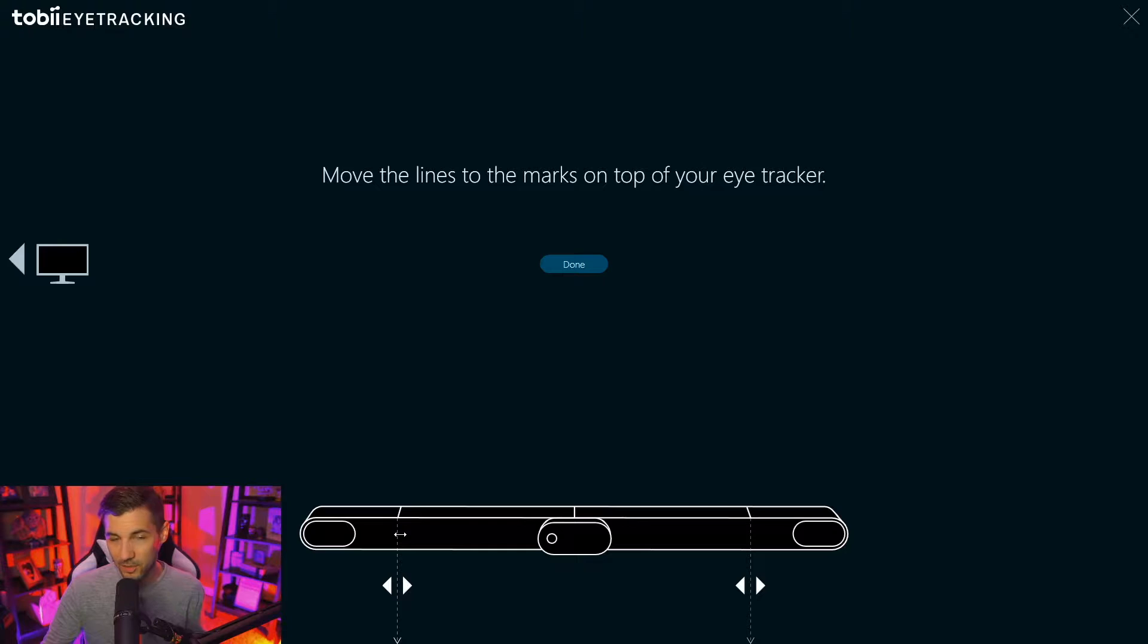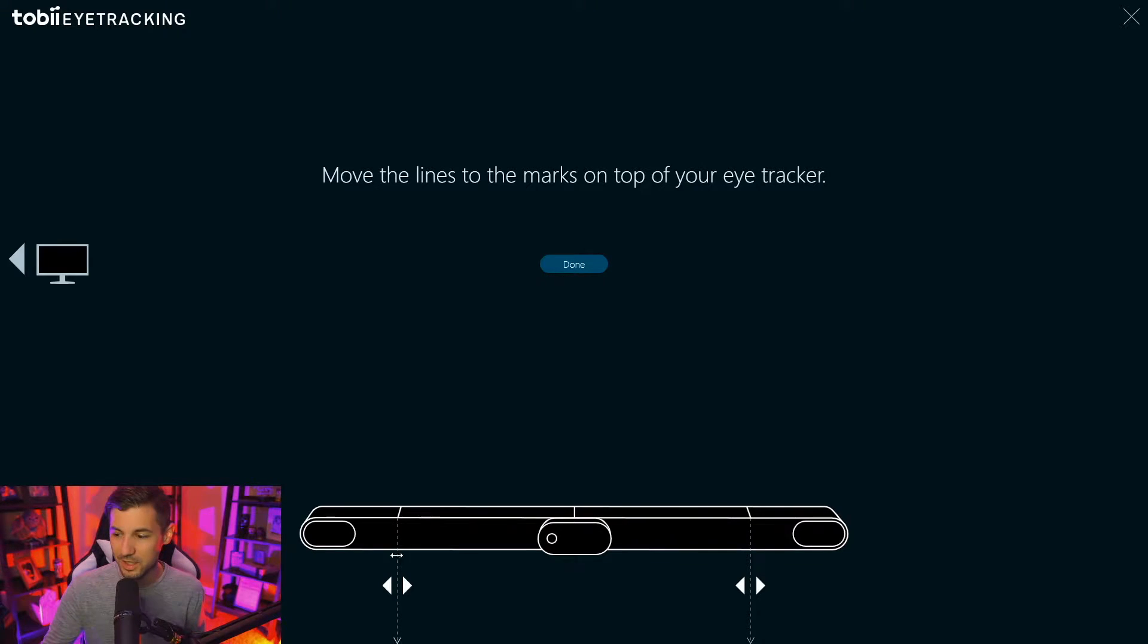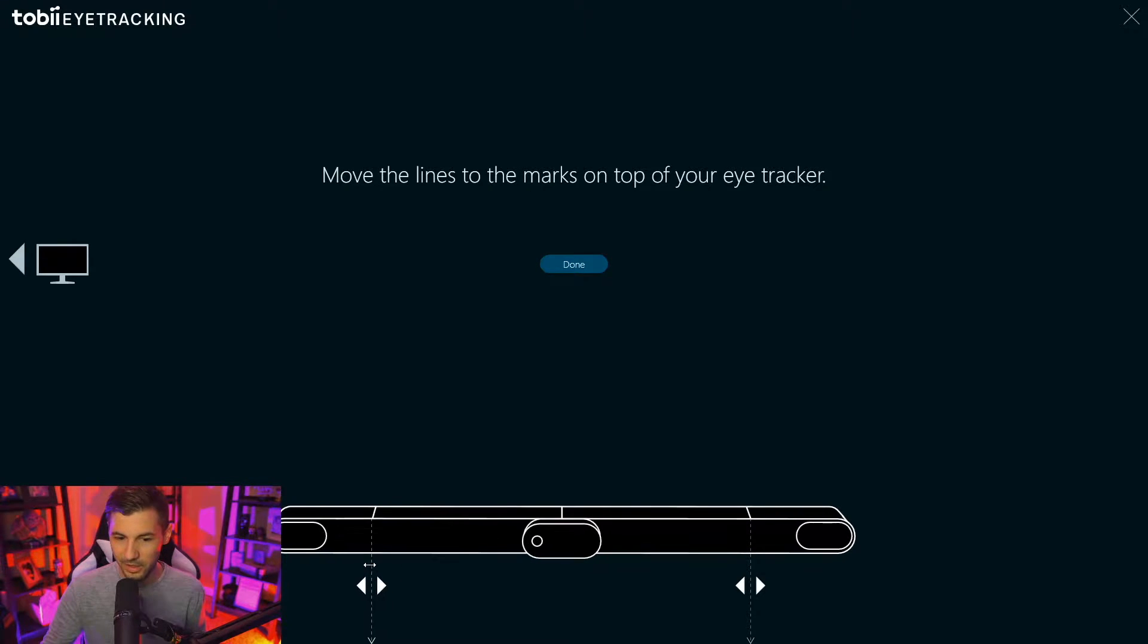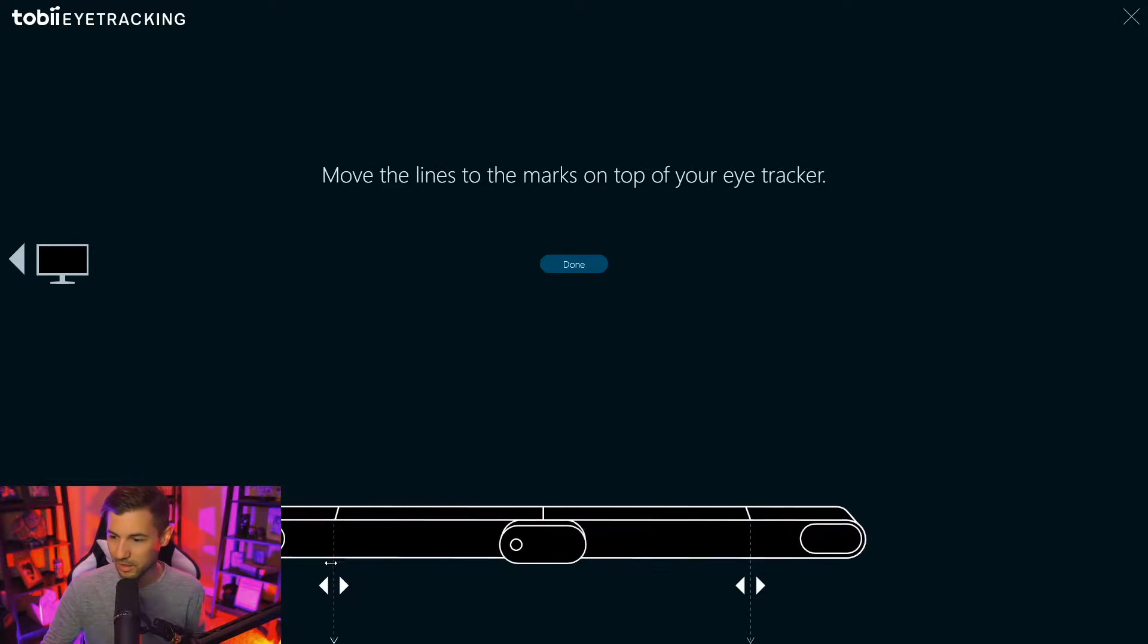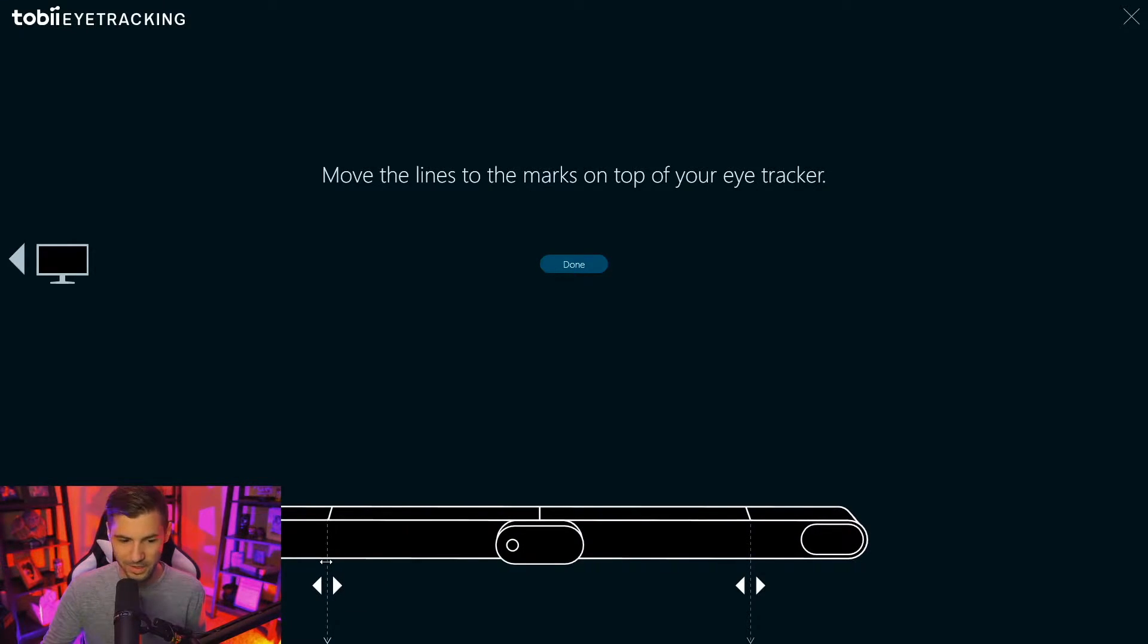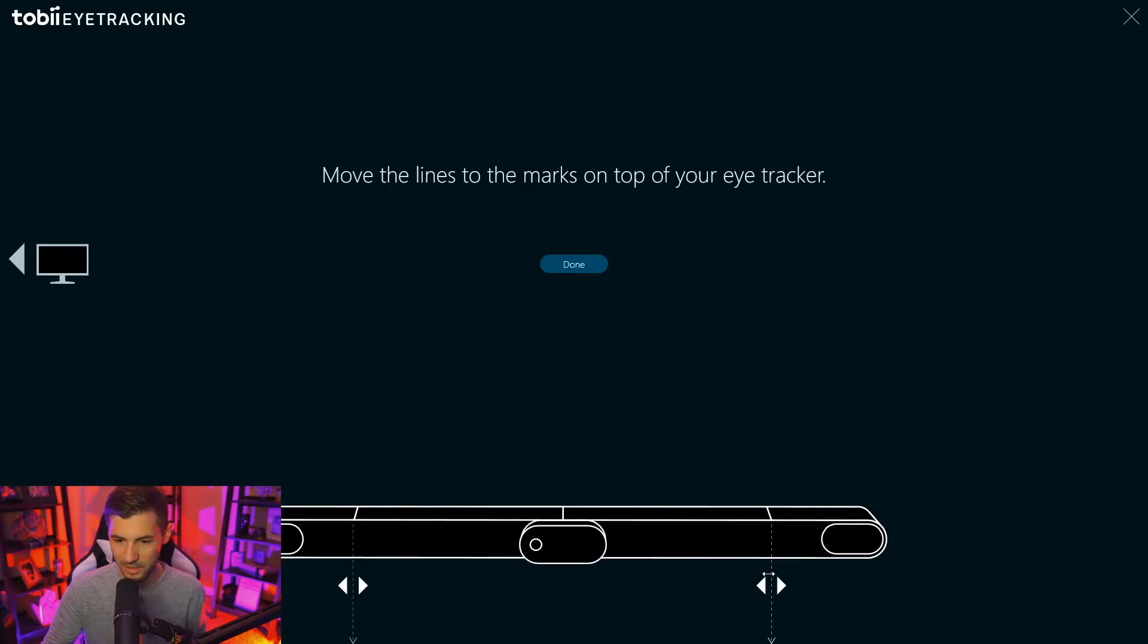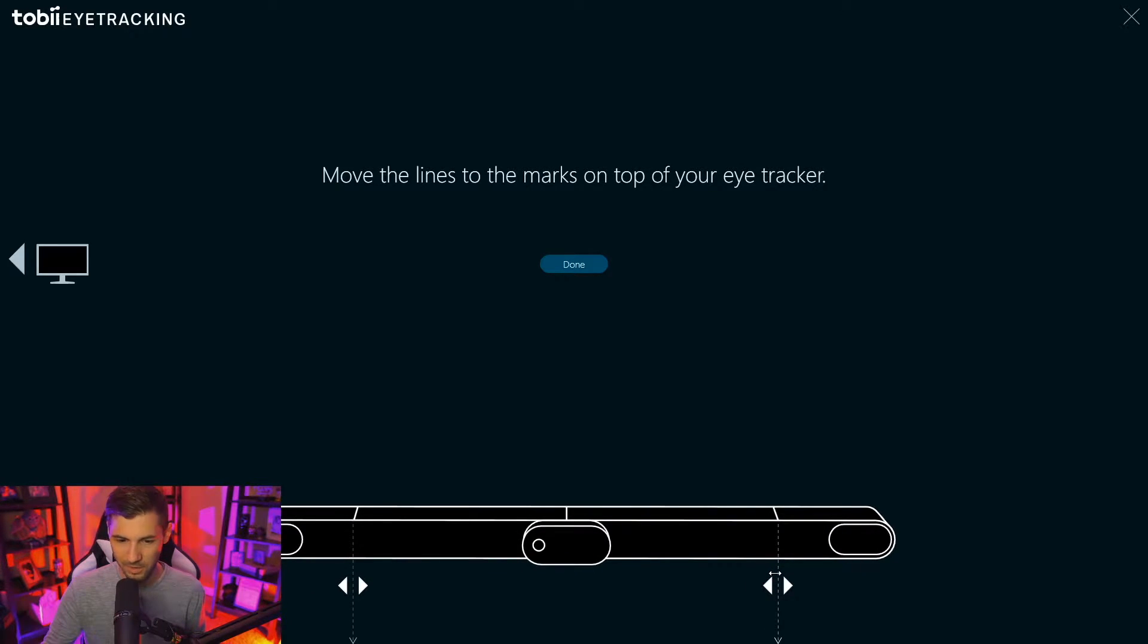To calibrate the eye tracker we're going to actually have to line up the lines that are on the device itself with the lines on the computer monitor to appropriately calibrate the device. And now I'm looking at my monitor and where these lines are and that's pretty close right there. Alright once you've done that we can click done.